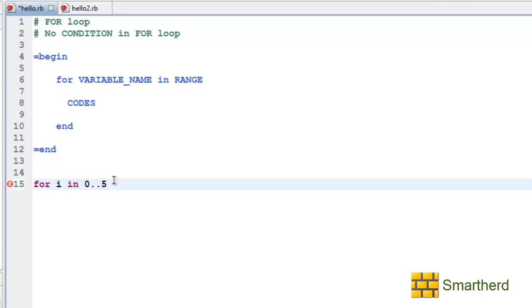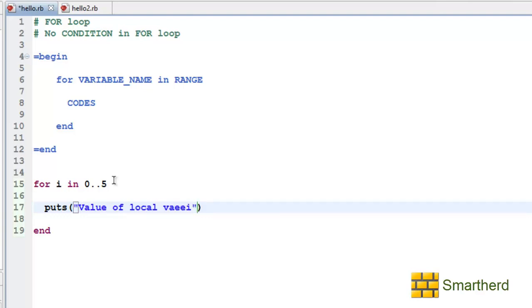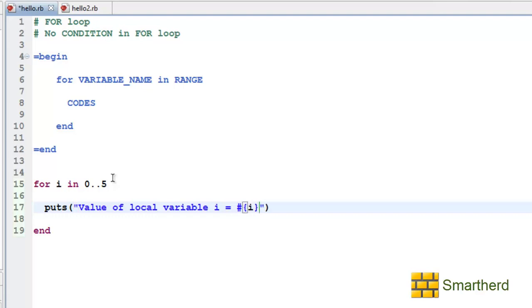All these things I have explained to you earlier but still let's put as value of local variable i equal to, let's use interpolation i. Now let's save it and execute it.